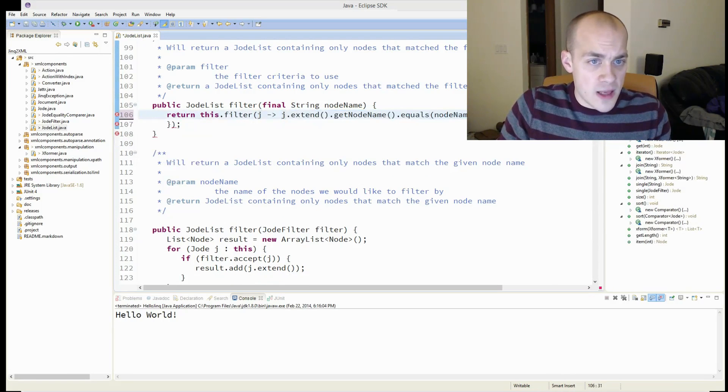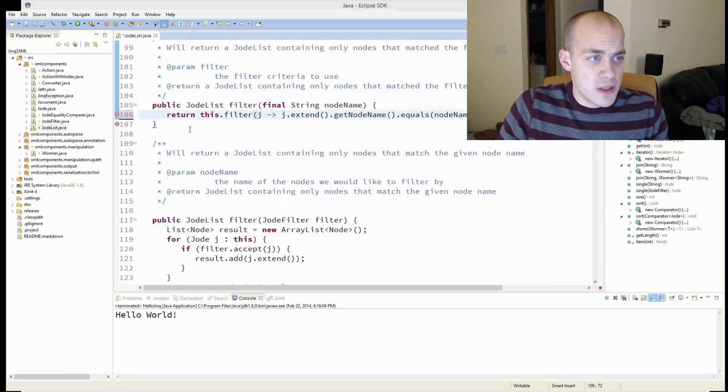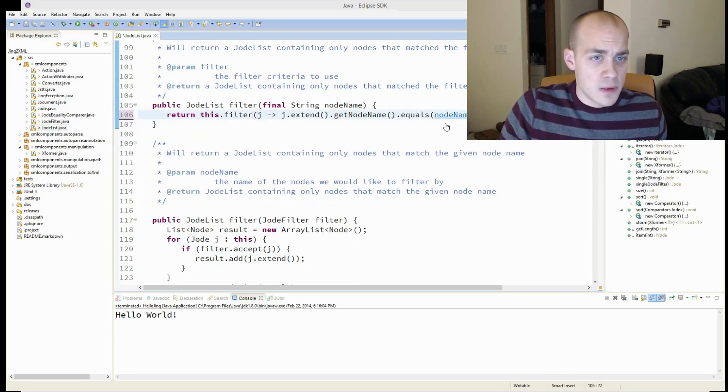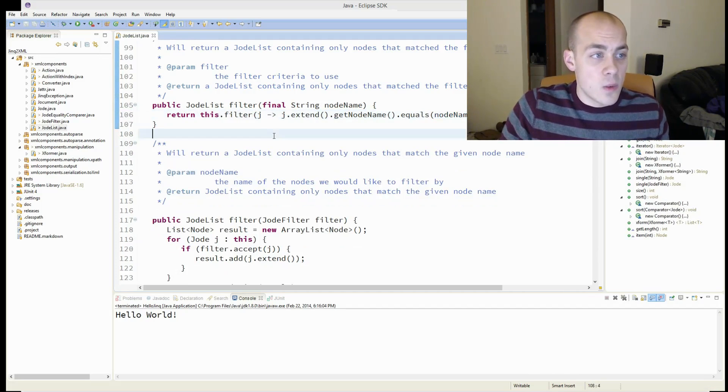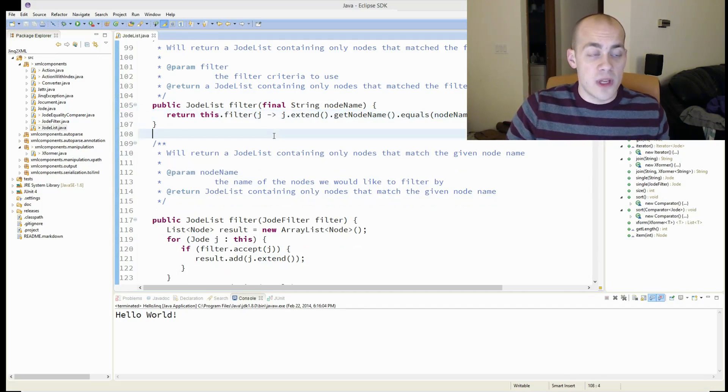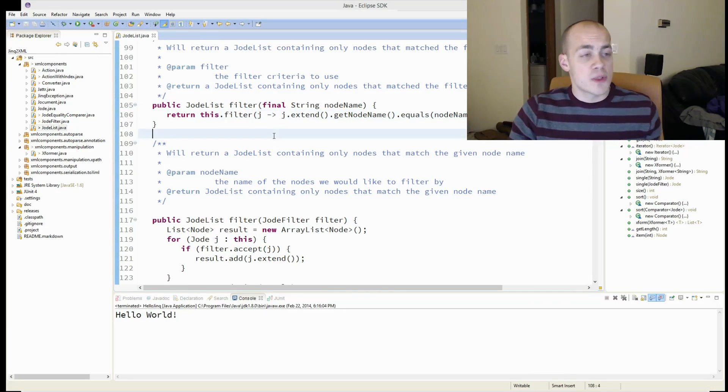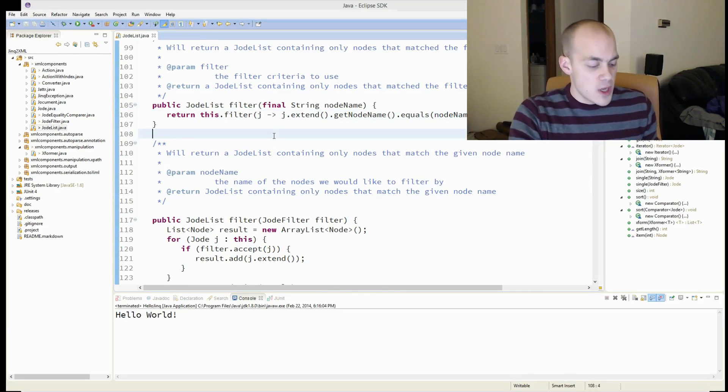Remove that, those braces. And once again, we're left with a super succinct piece of code. So let's look at where it was before.